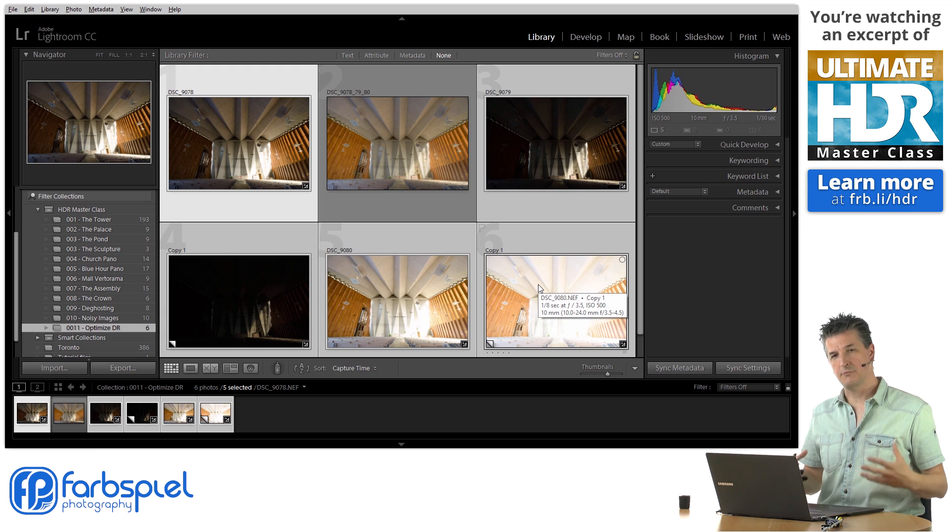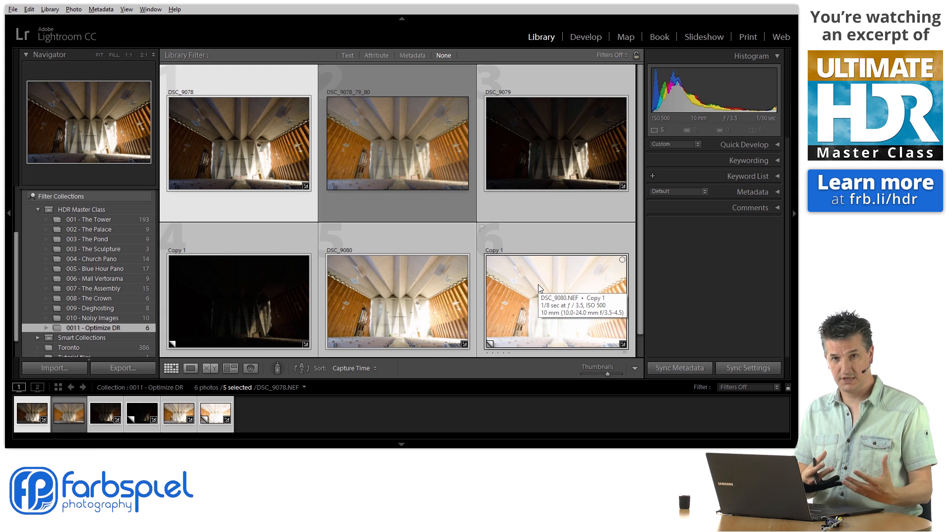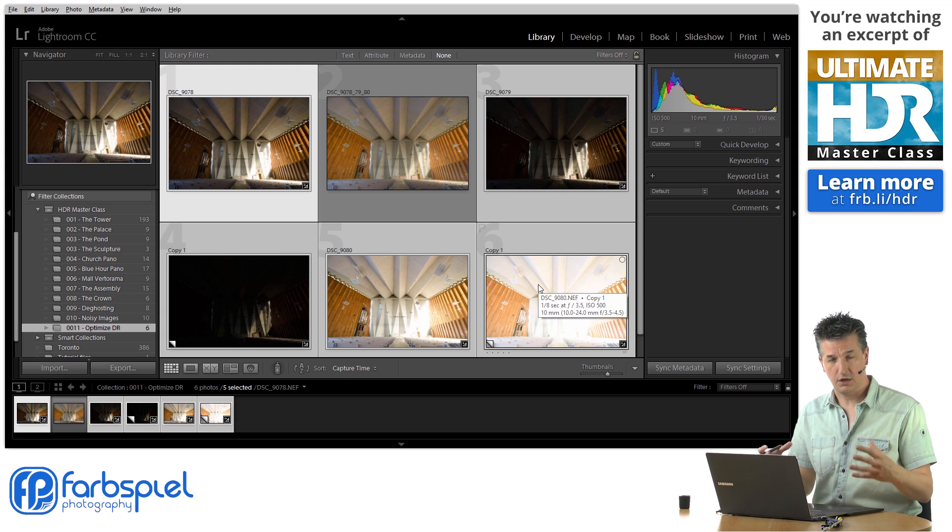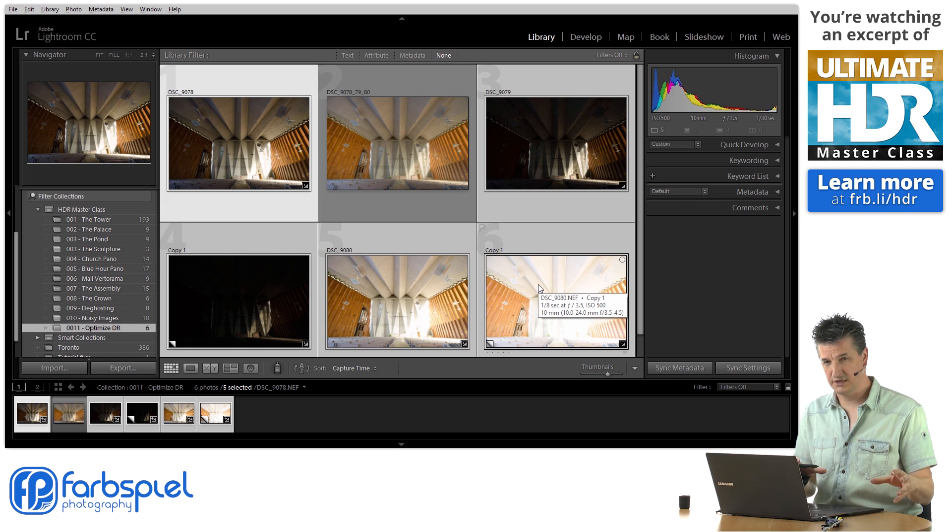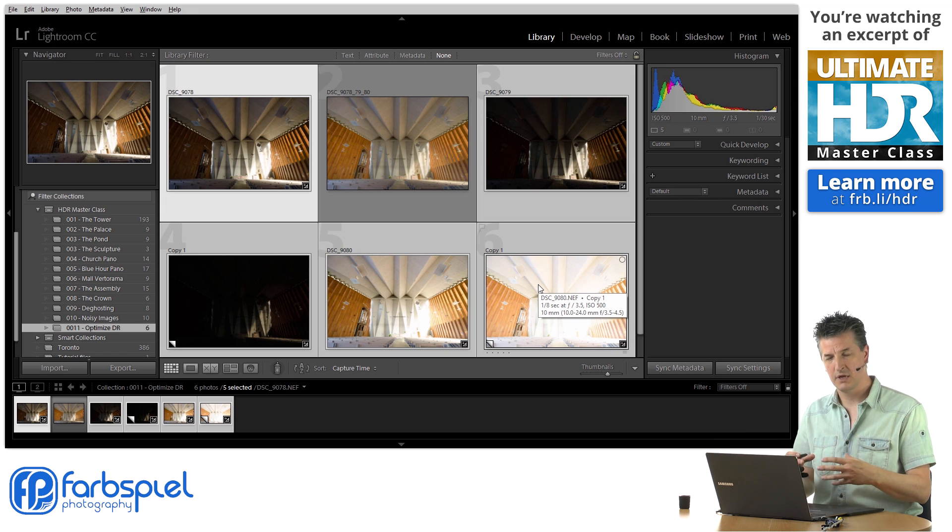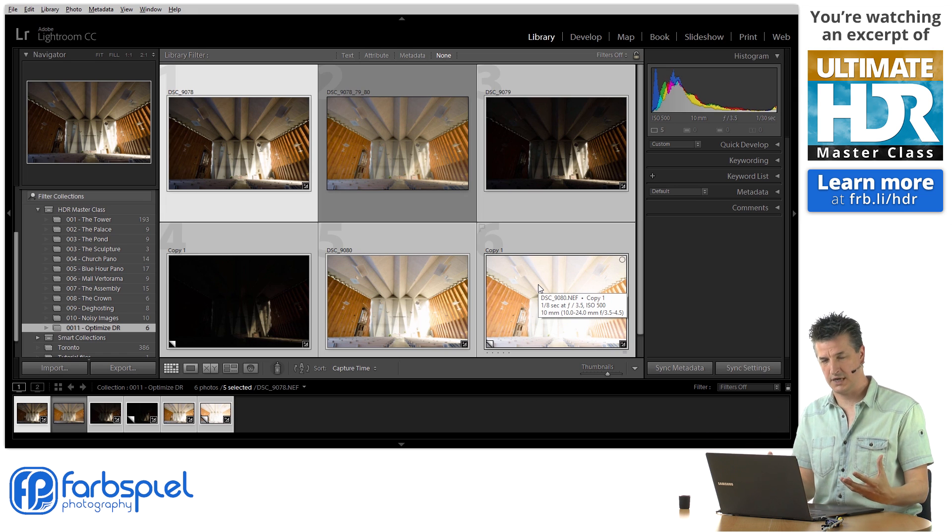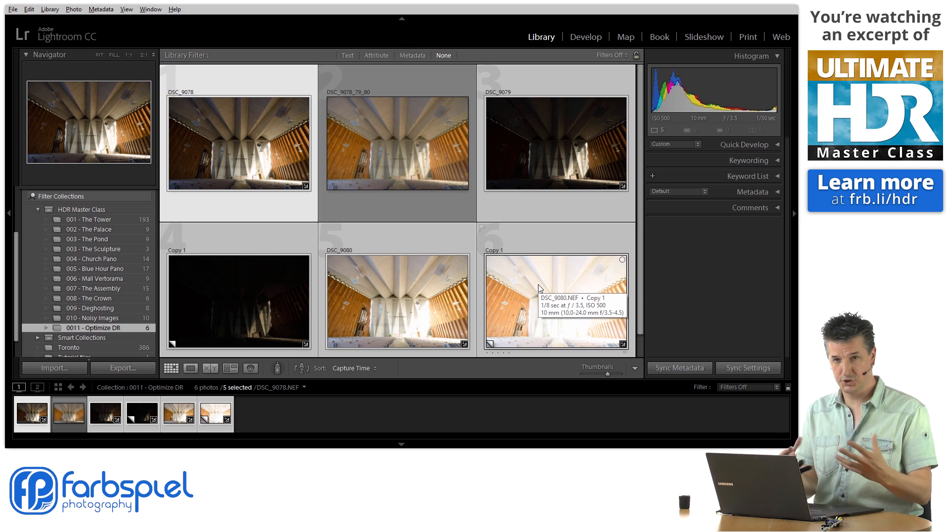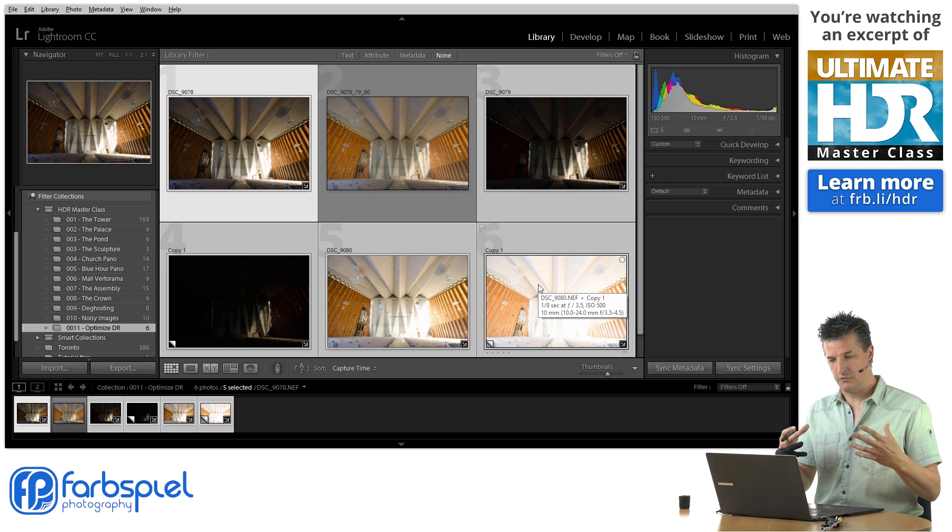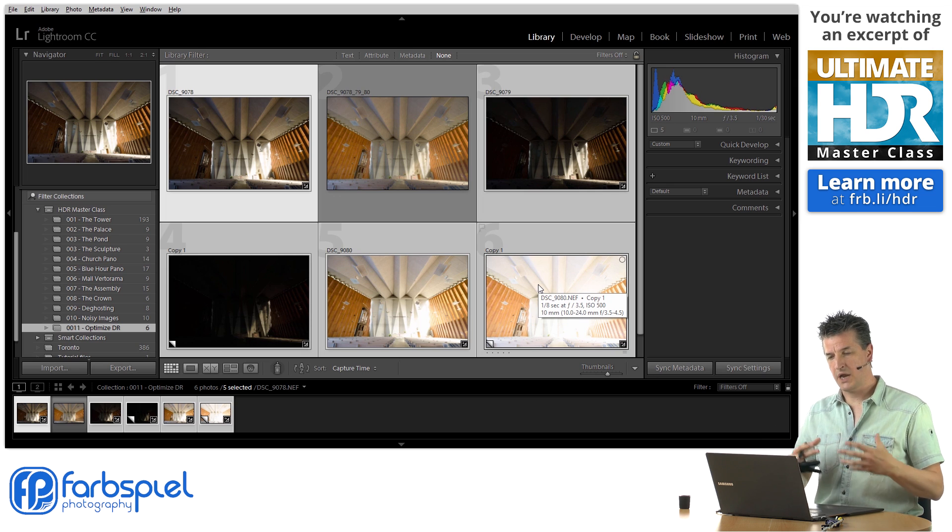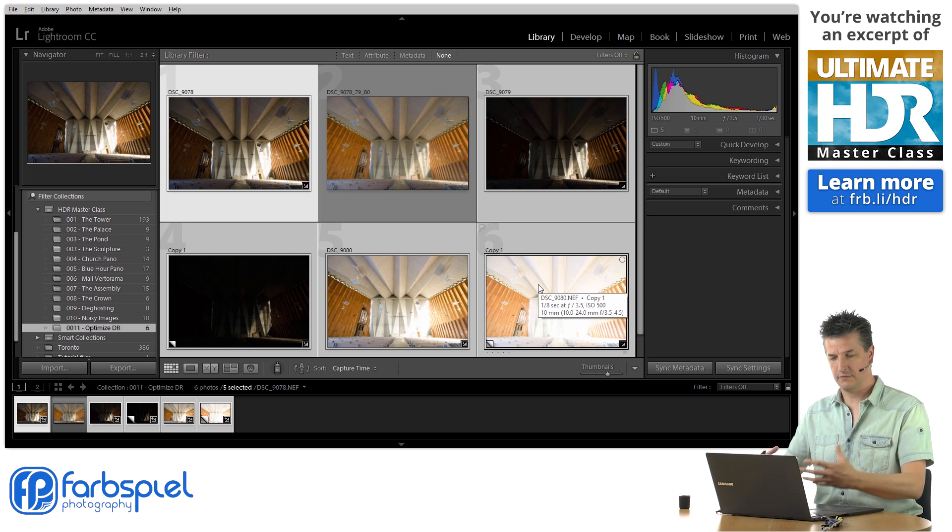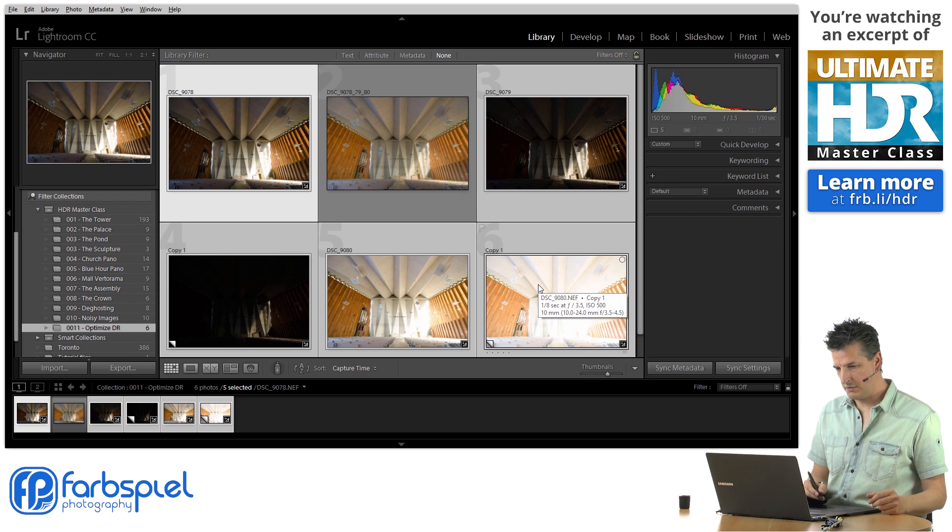What I'm doing is I'm just helping Photomatix, in this case, to recognize all those highlight and shadow details that have actually been captured. I'm helping its raw conversion engine, or its conversion and merging engine, to recognize that there is actually detail there. That's what I'm doing.